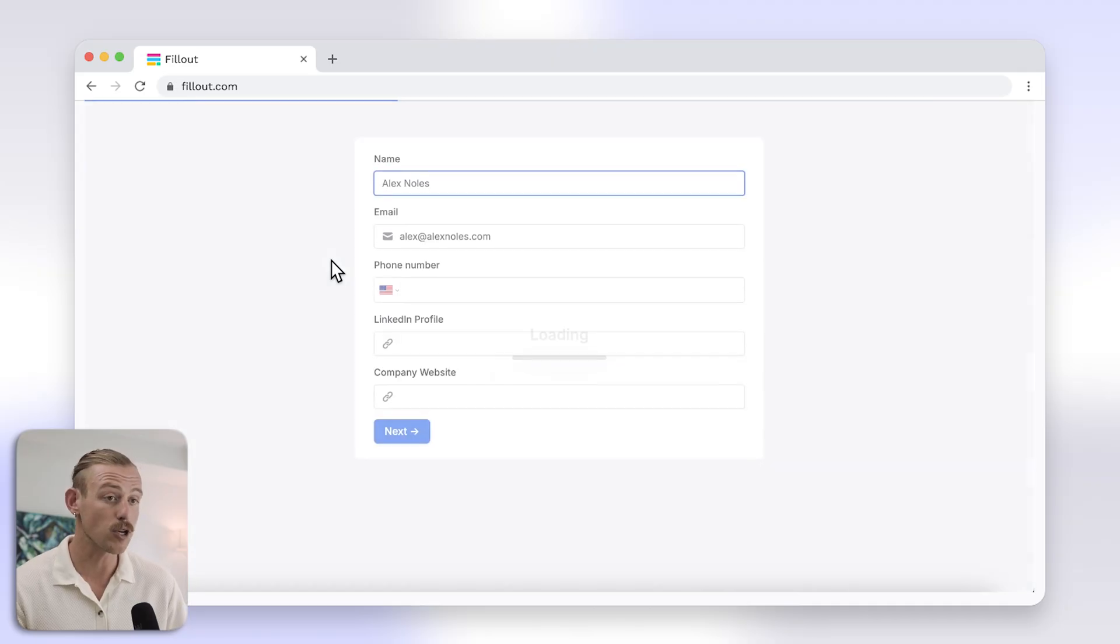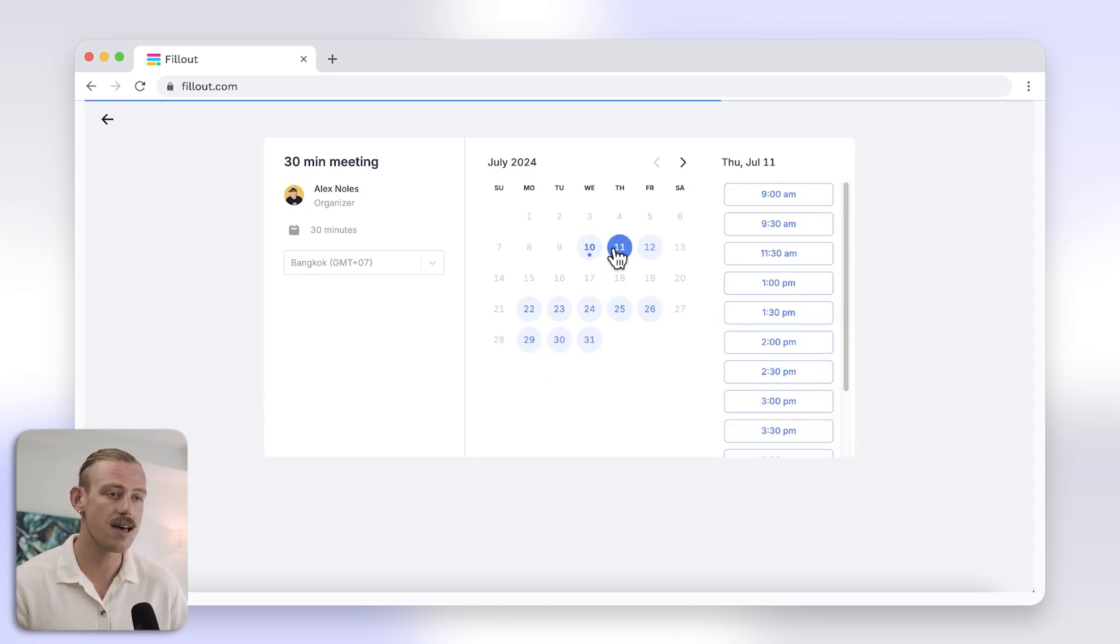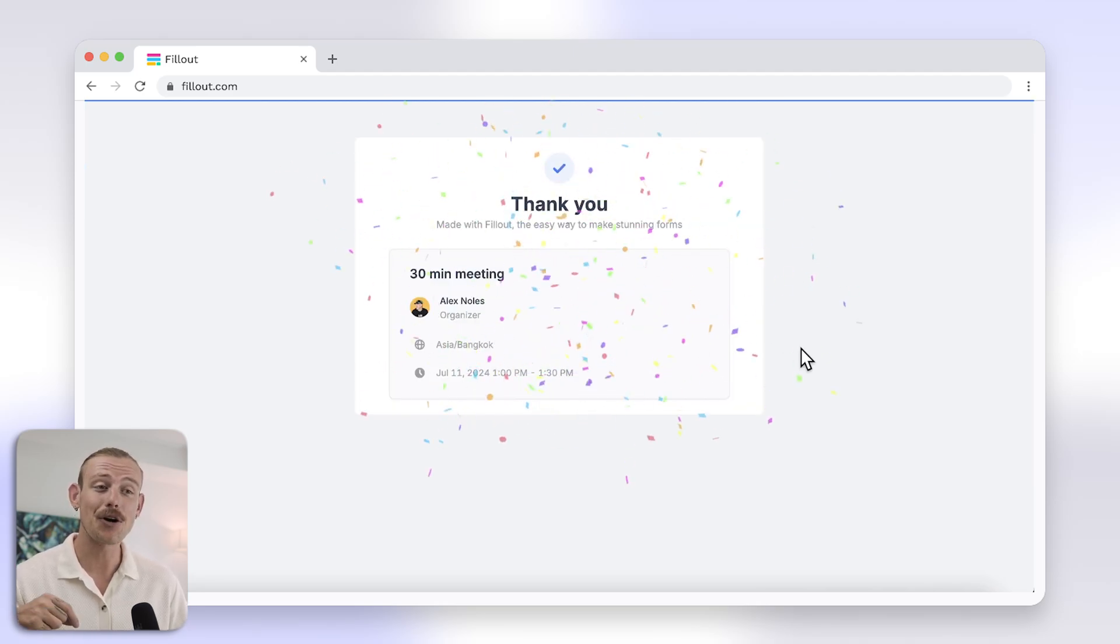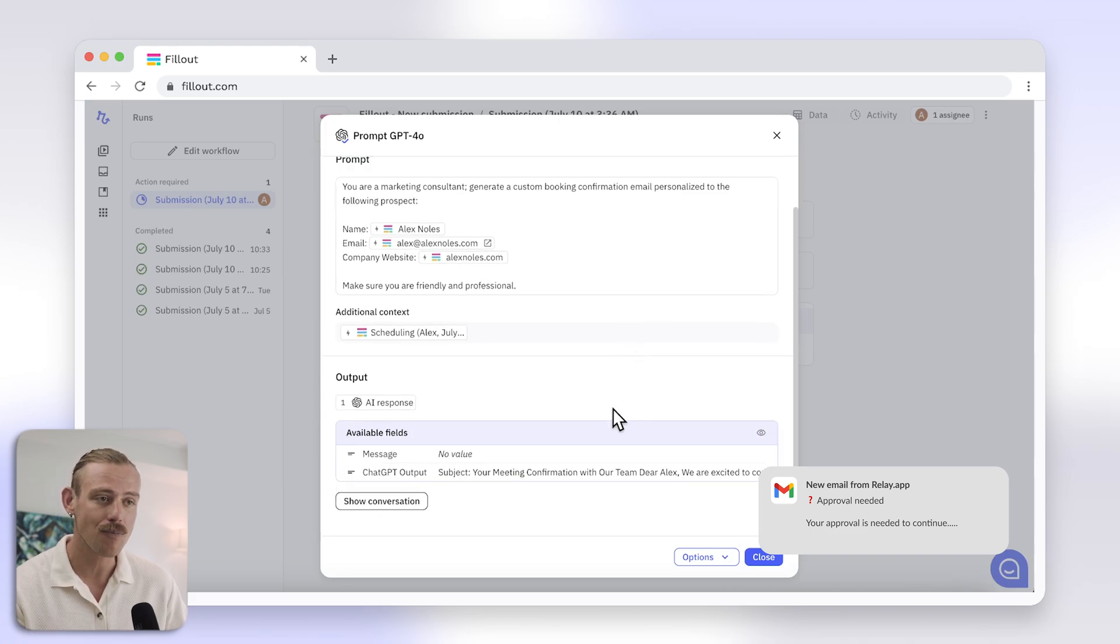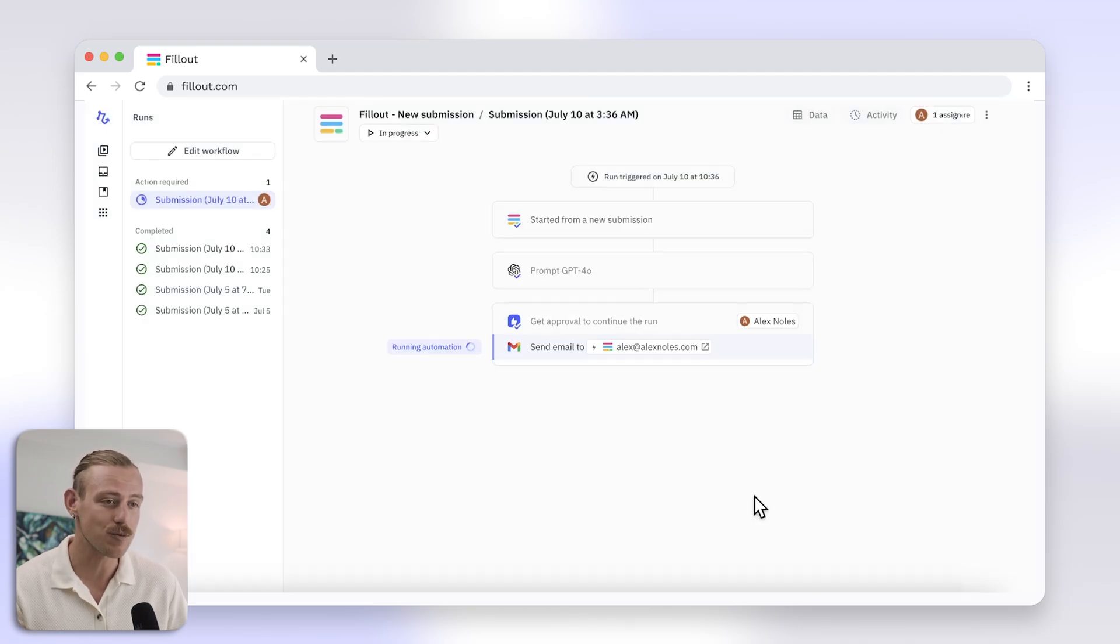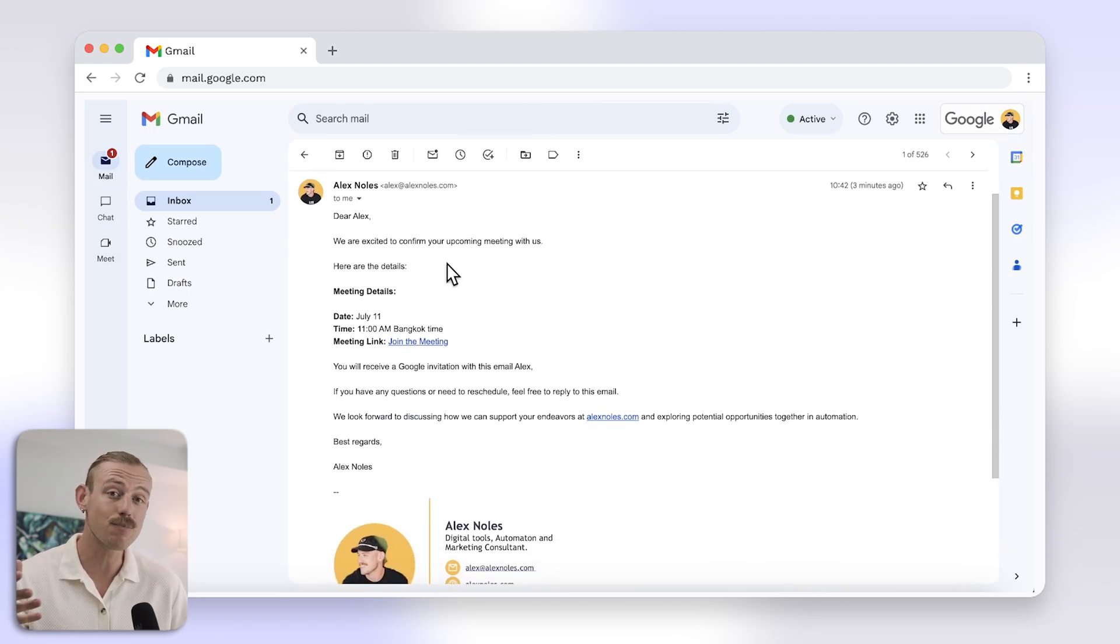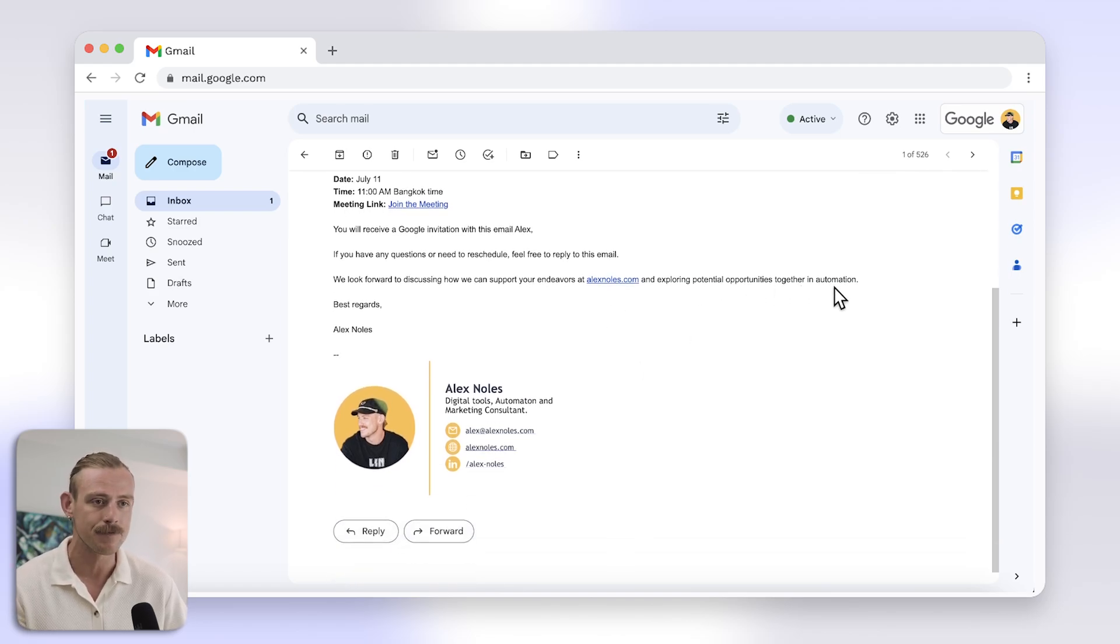Let's see this bad boy in action. A prospect visits your website, fills out the form, all those questions, then selects a meeting time. And behind the scenes, Relay.app kicks into gear. The AI generates a personalized email based on the prospect's info. As you can see here, you receive a notification to review the email. After a quick review and approval, the email is sent out. And here's the email the prospect receives. A warm, personalized message thanking them for their interest and confirming the meeting time. It's efficient, professional, maintains the personal touch, and frees up time so that you can focus on the more important things.